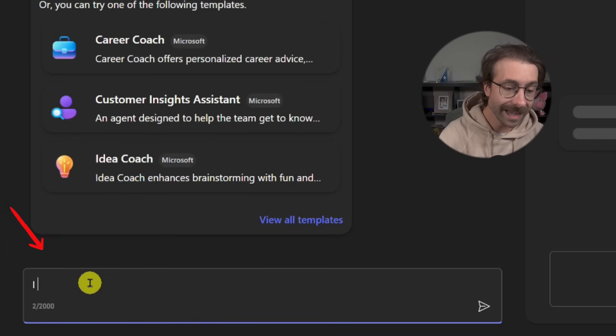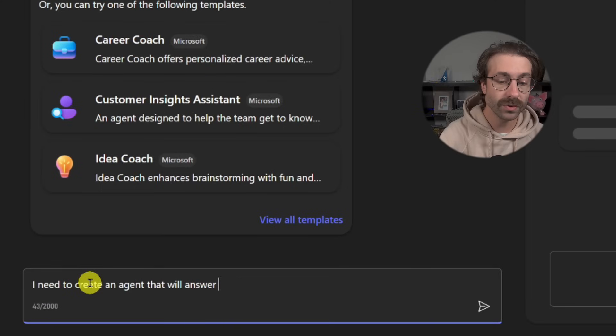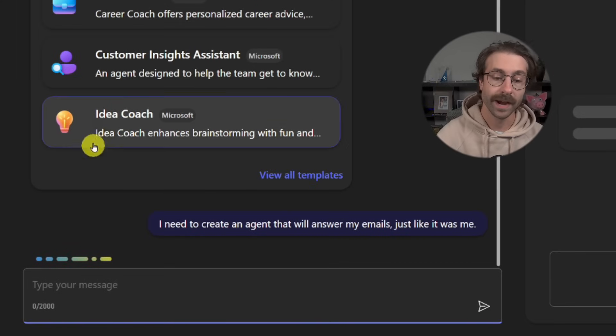We're just going to start from scratch here. I will say, I need to create an agent that will answer my email just like it was me.